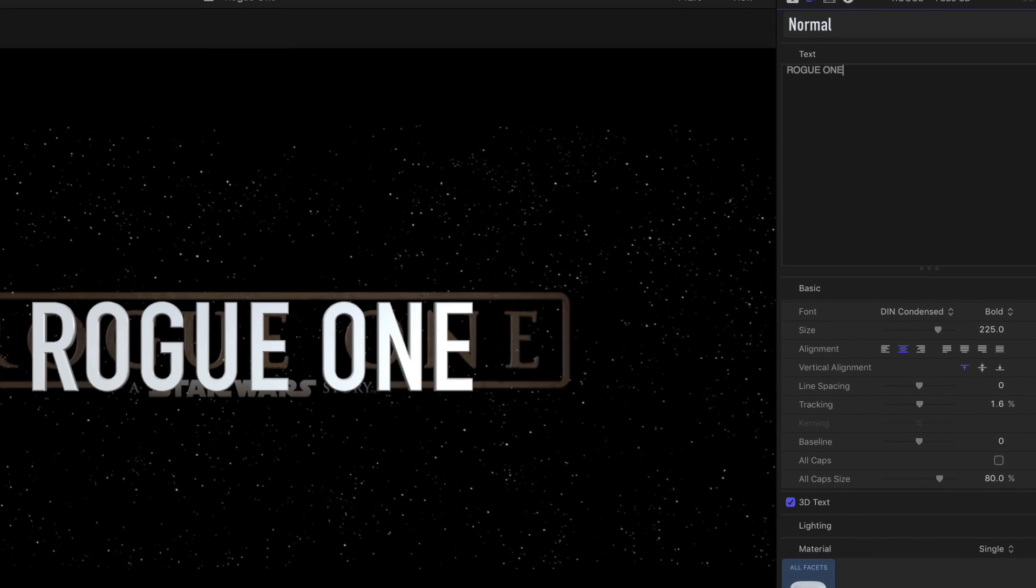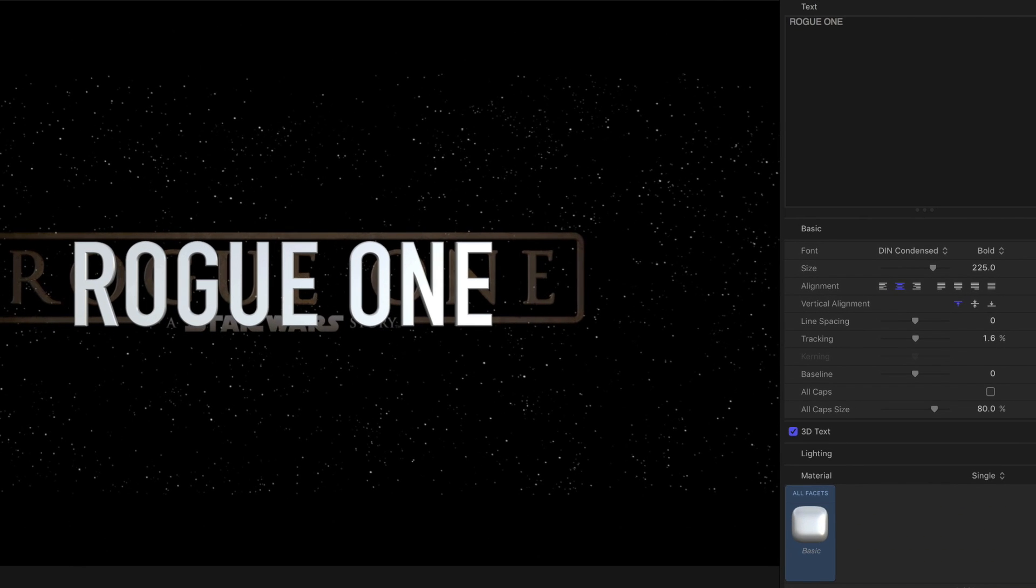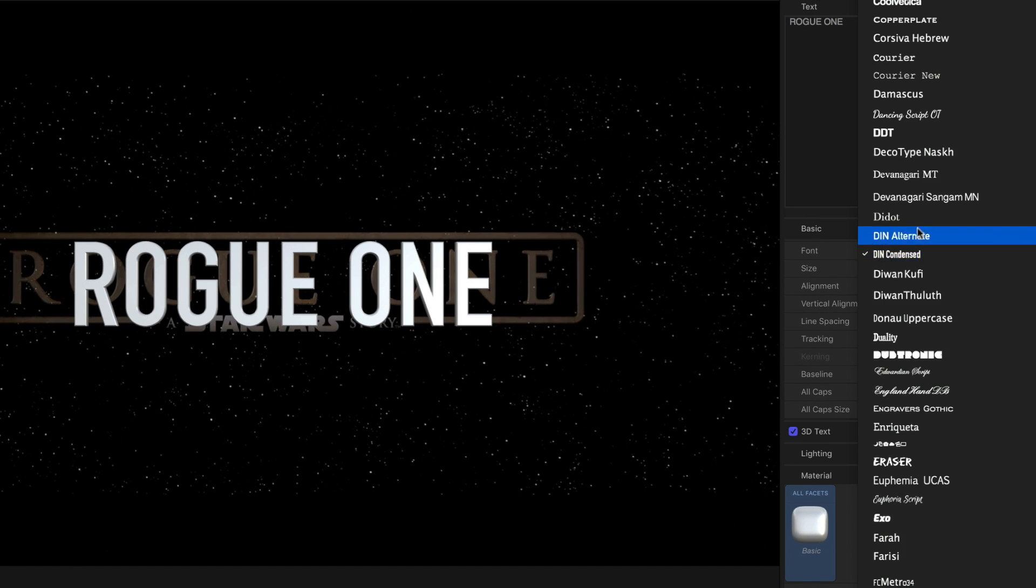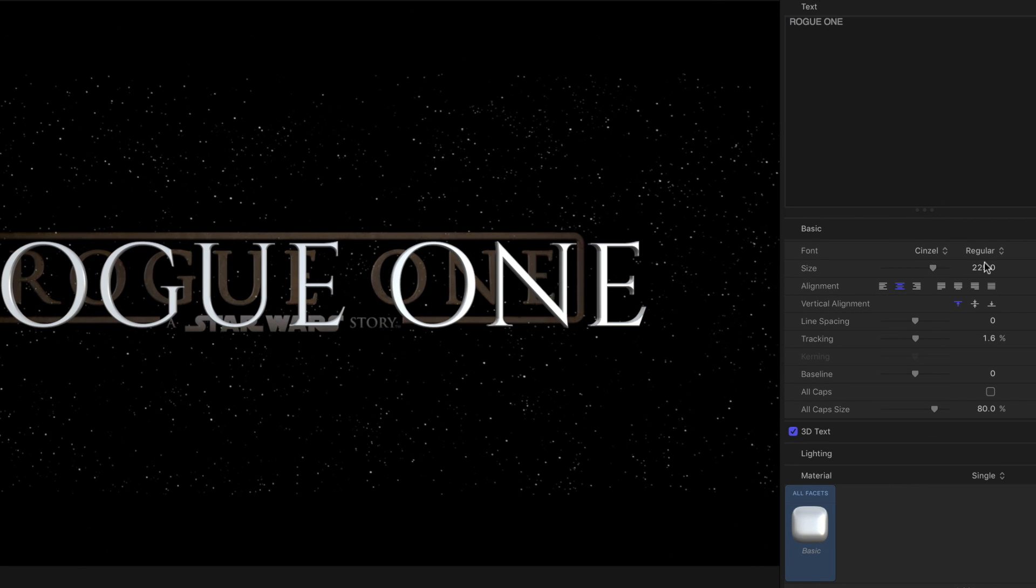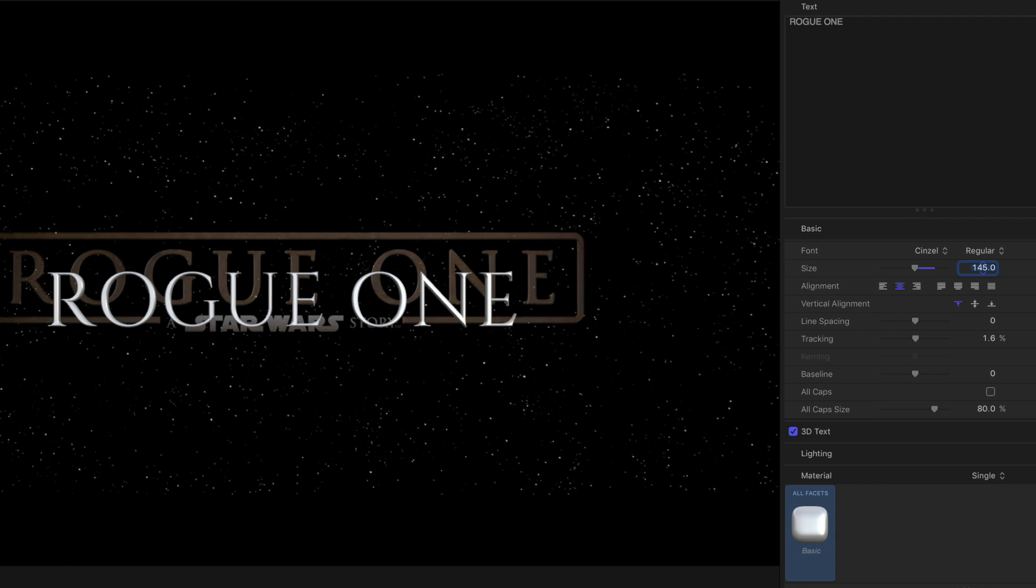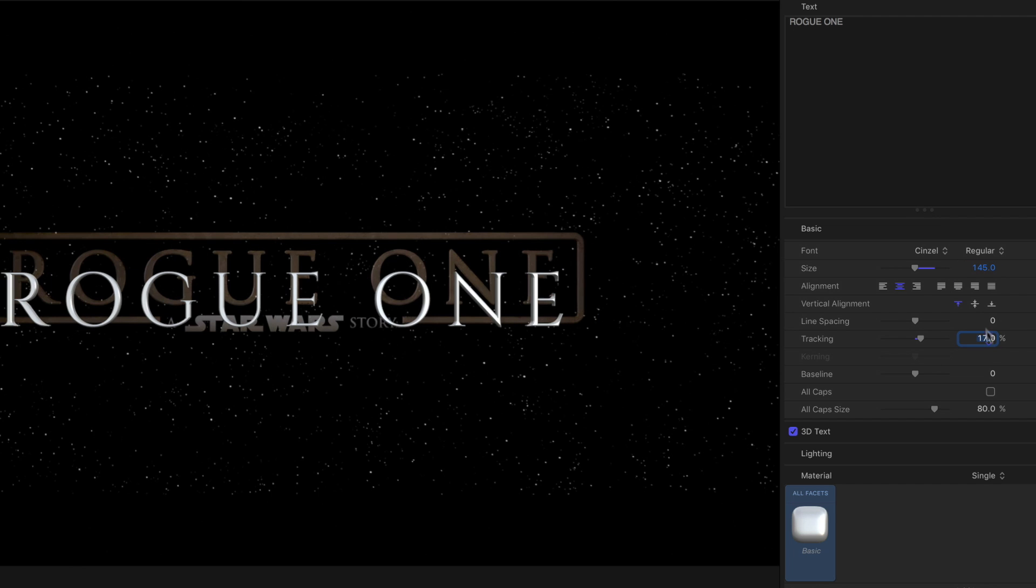Go to the Text Inspector, and change the Text to Rogue One, all caps. Set the Font to Sinzel, Size to 145, and Tracking to 14%.